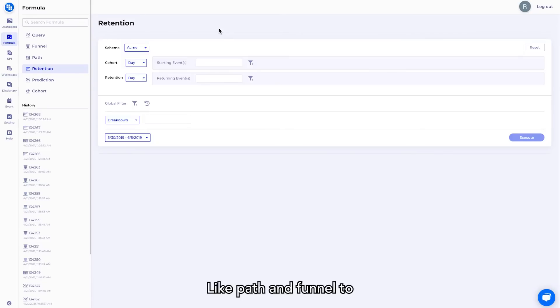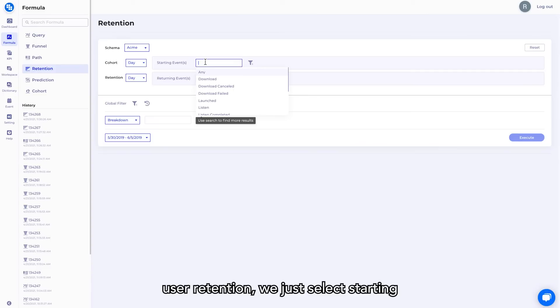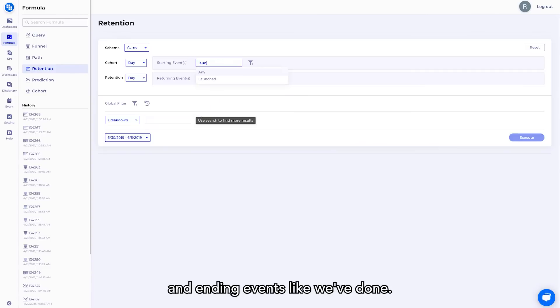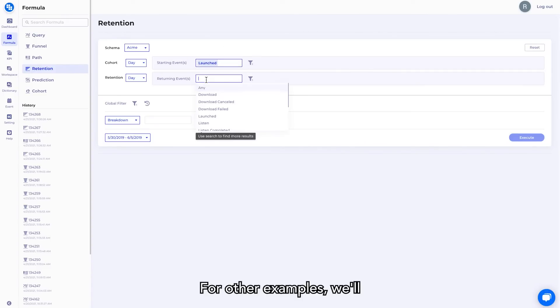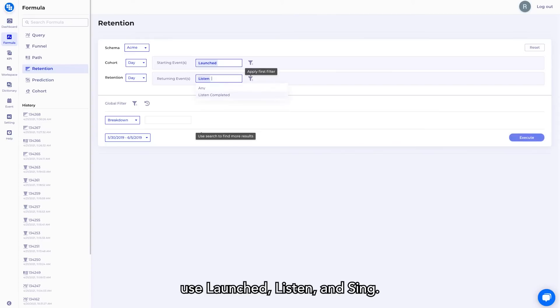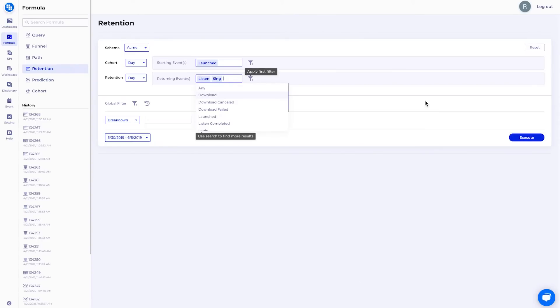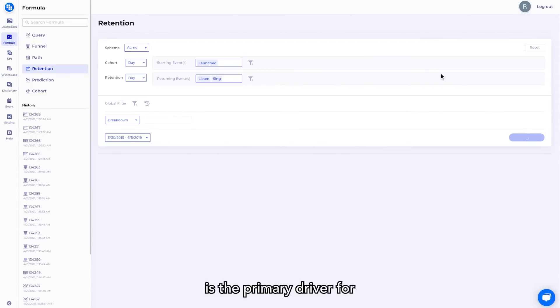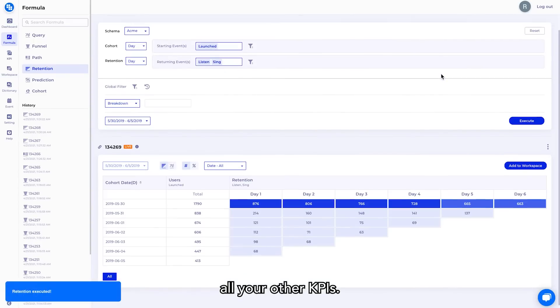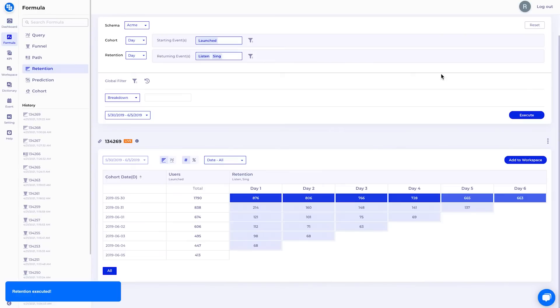Like Path and Funnel, to use Retention, we just select Starting and Ending Events. Like we've done for our other examples, we'll use Launched, Listen, and Sing. Retention is actually a very critical KPI for any mobile app and is the primary driver for all your other KPIs.